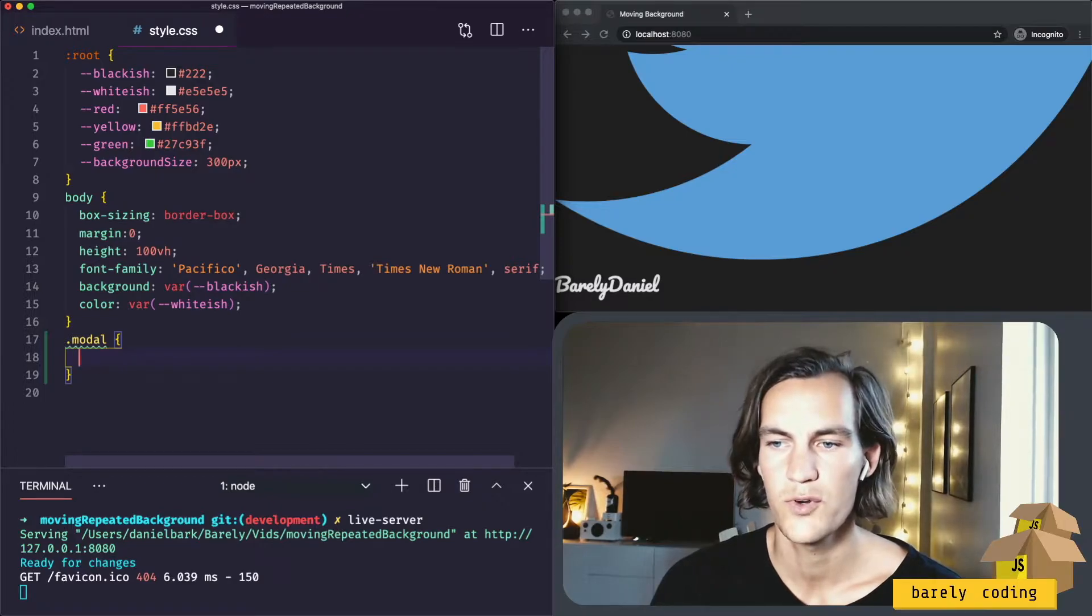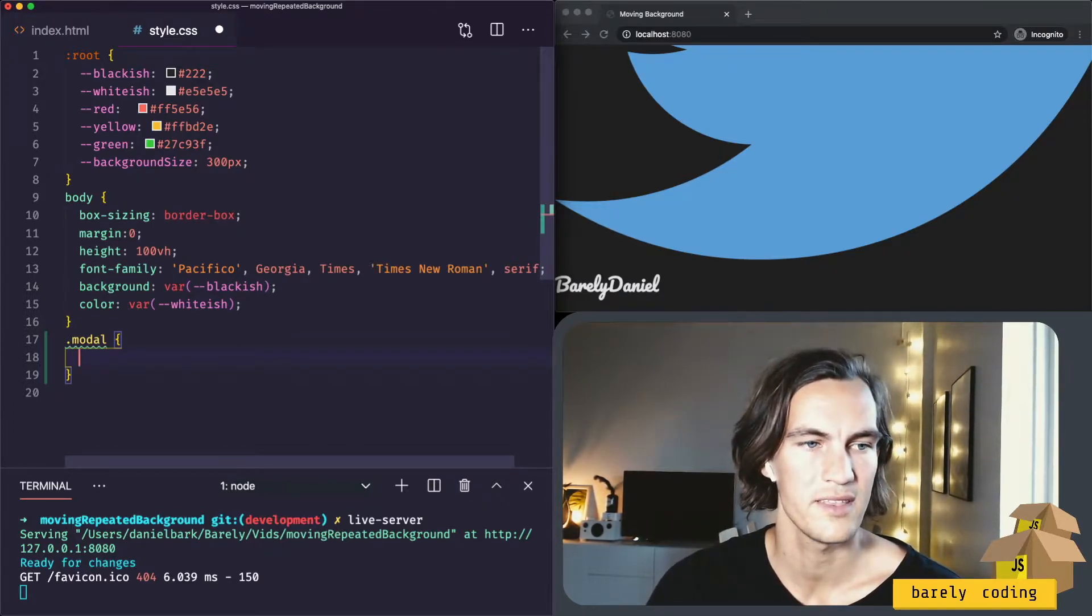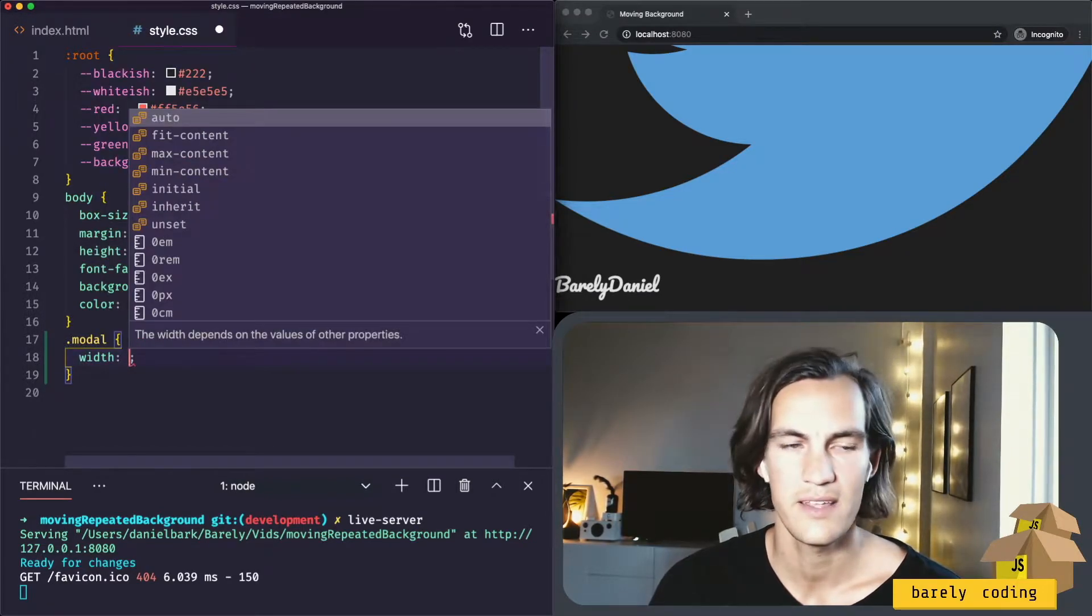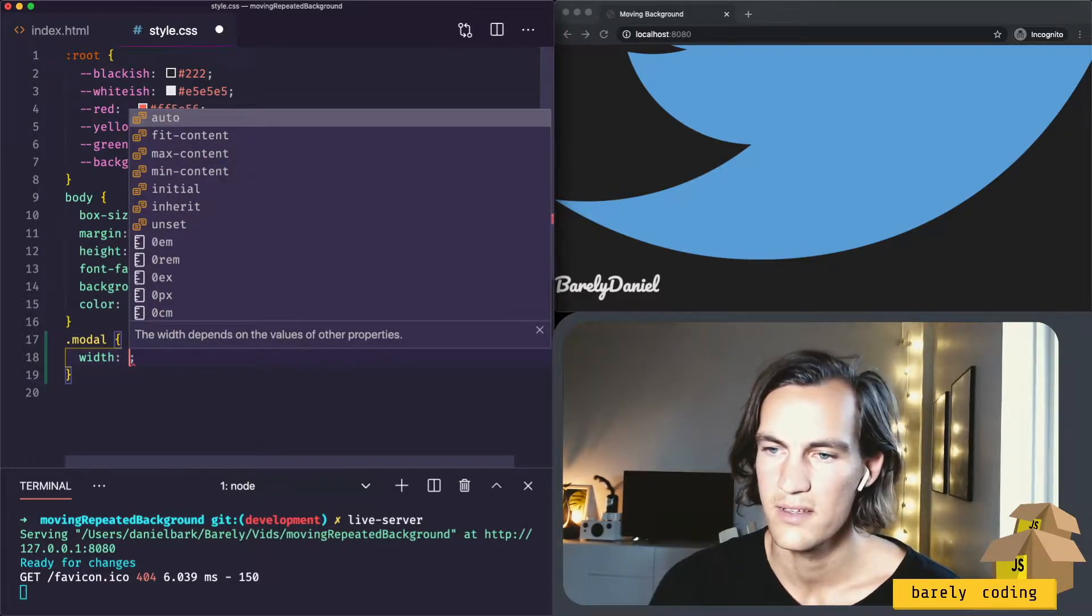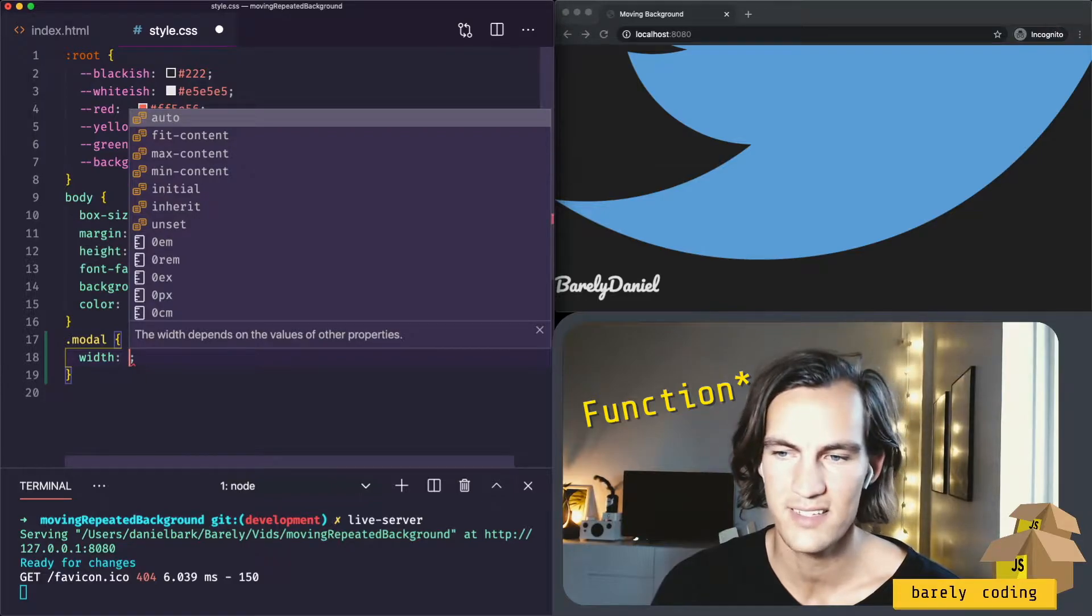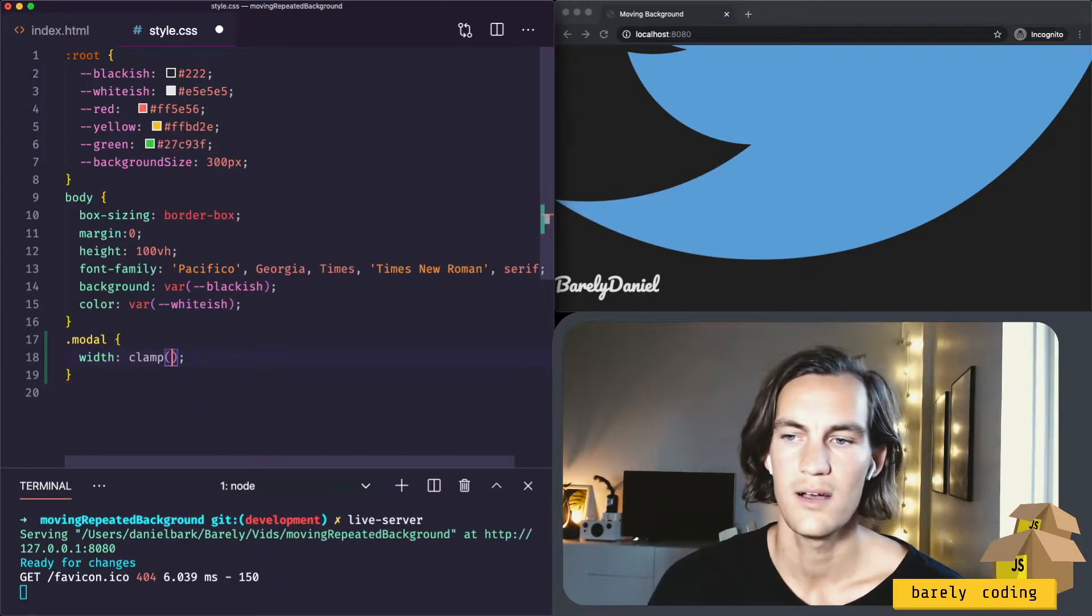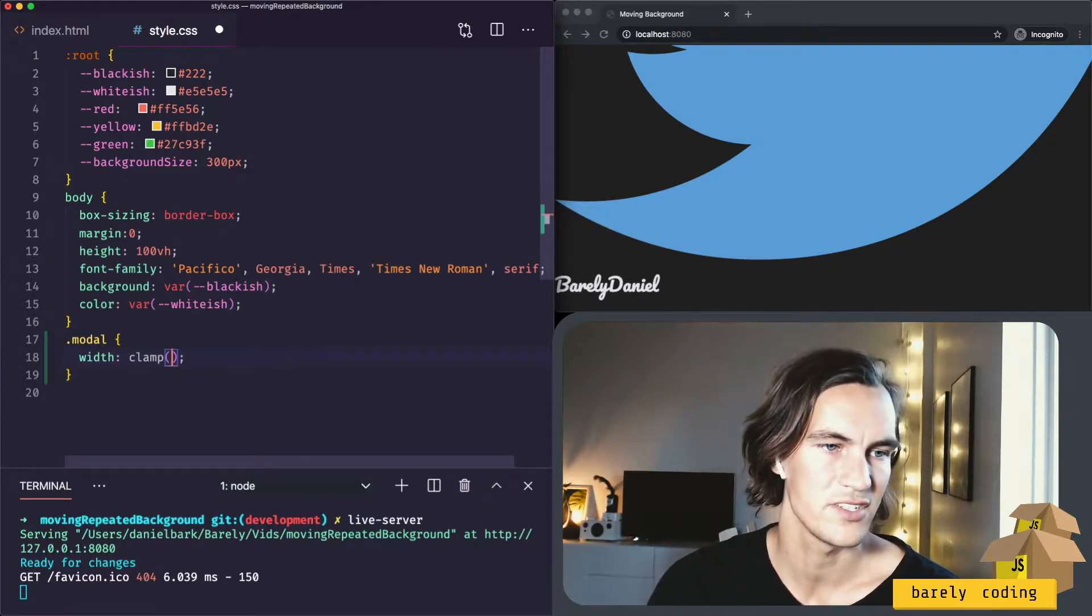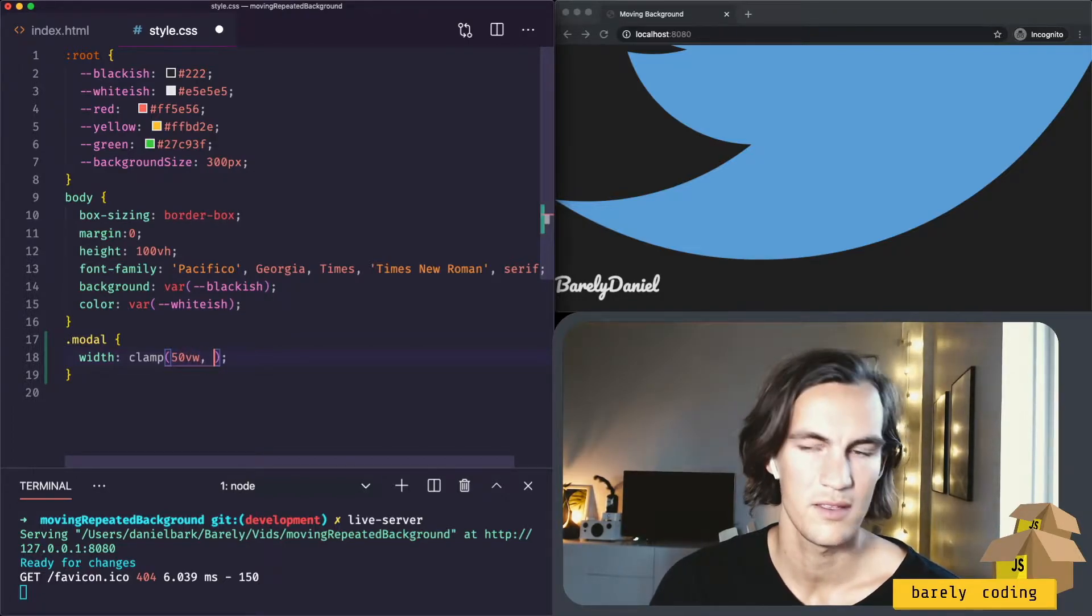So for the modal we need to set a width and a height of it. And here I'm going to introduce the clamp. It's a pretty new property in CSS and it works like this.